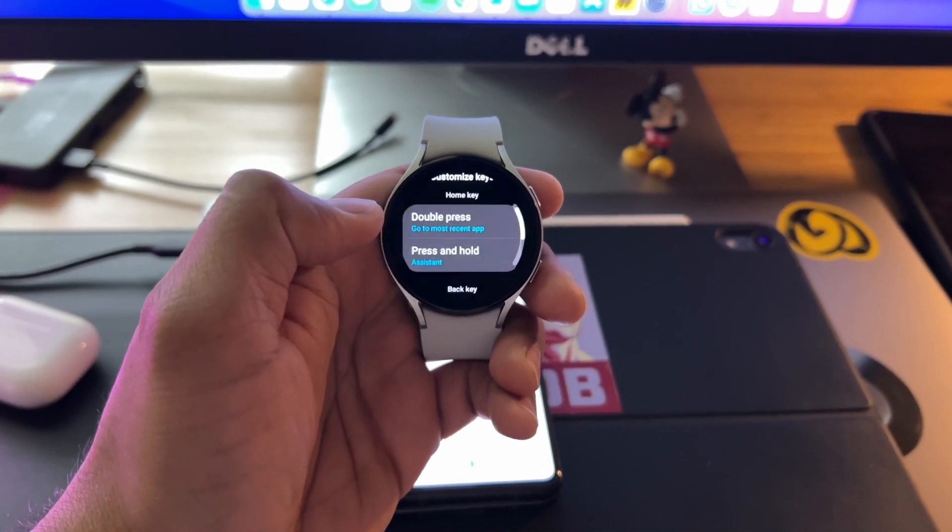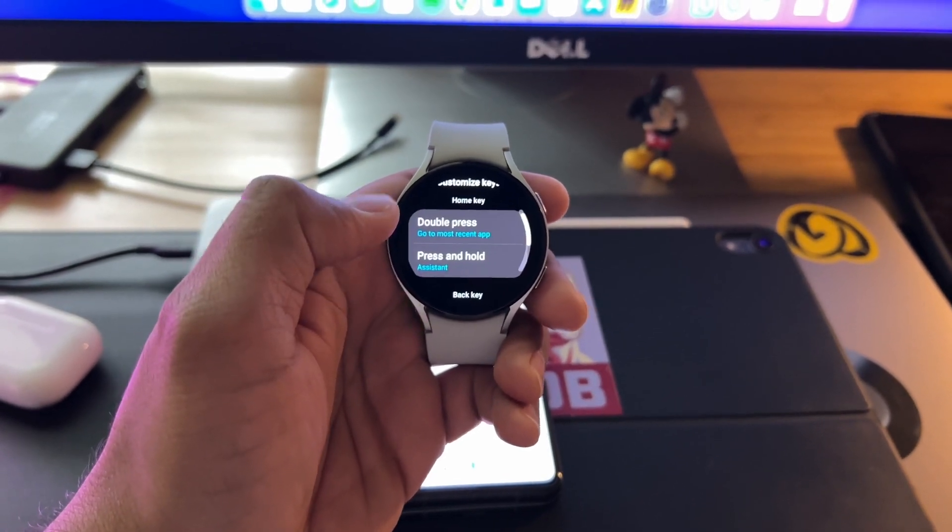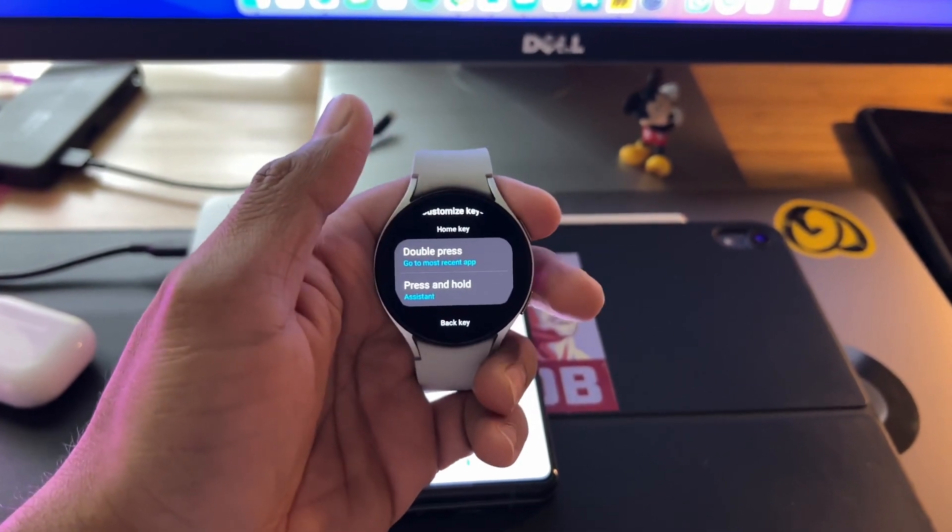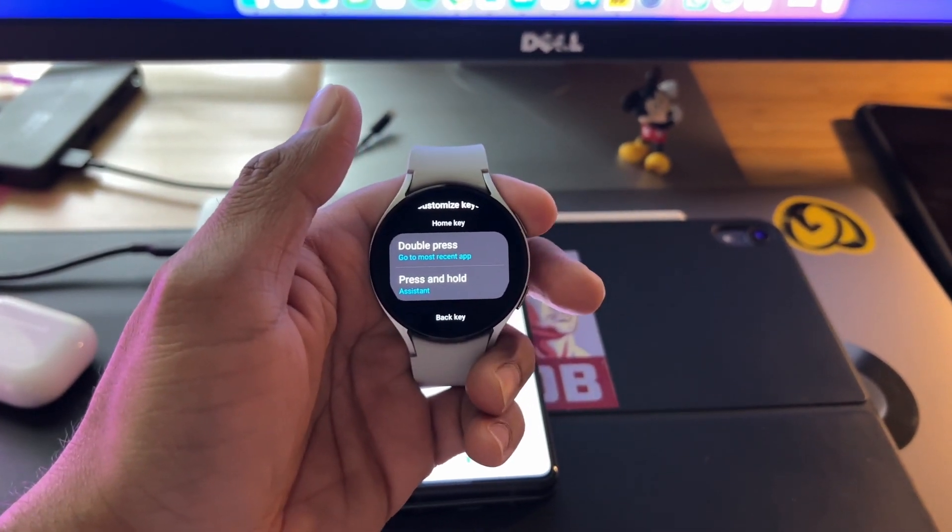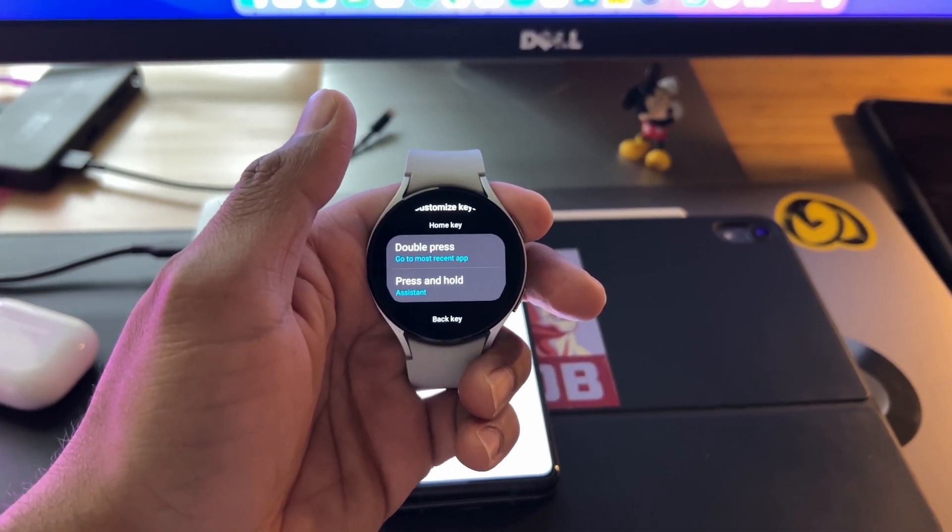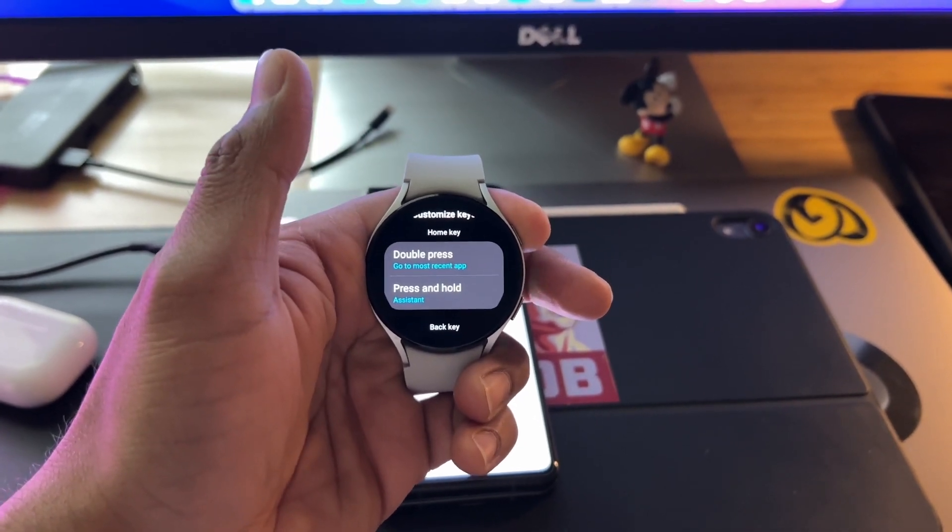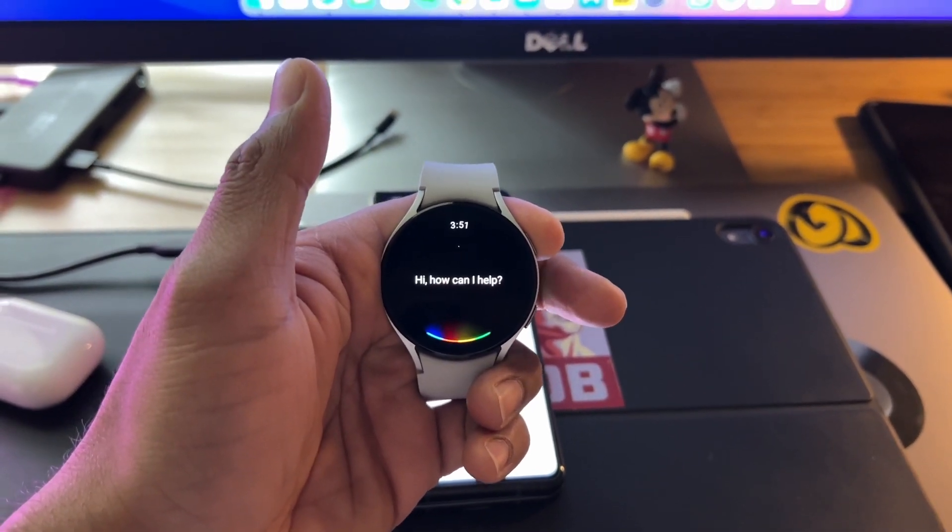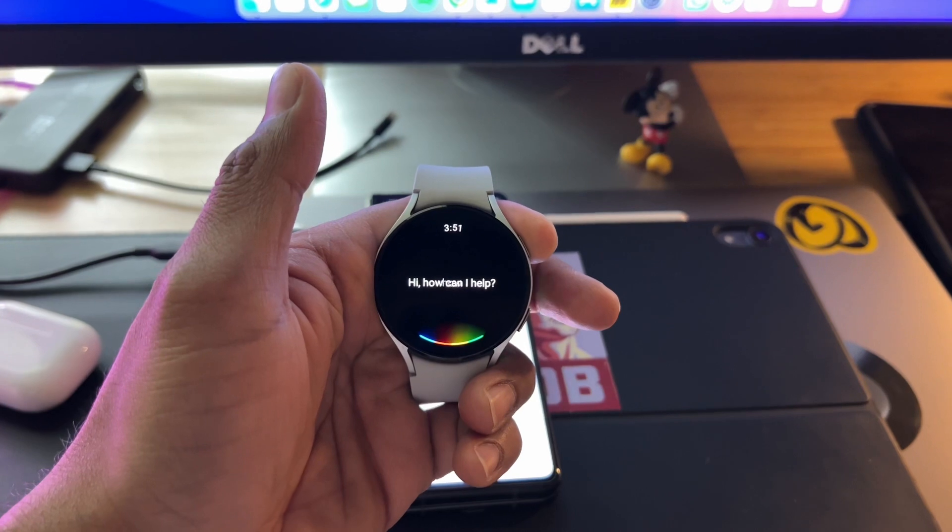And then you have the option for Assistant. So now what happens if I press and hold the home key? You're going to have Google Assistant pop up. How's the weather today?